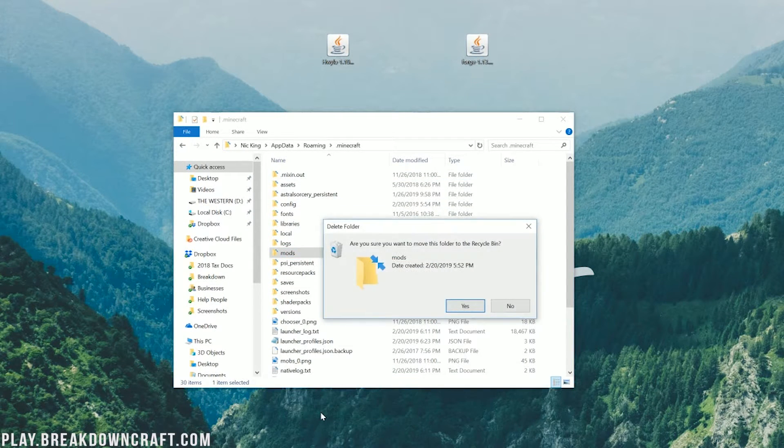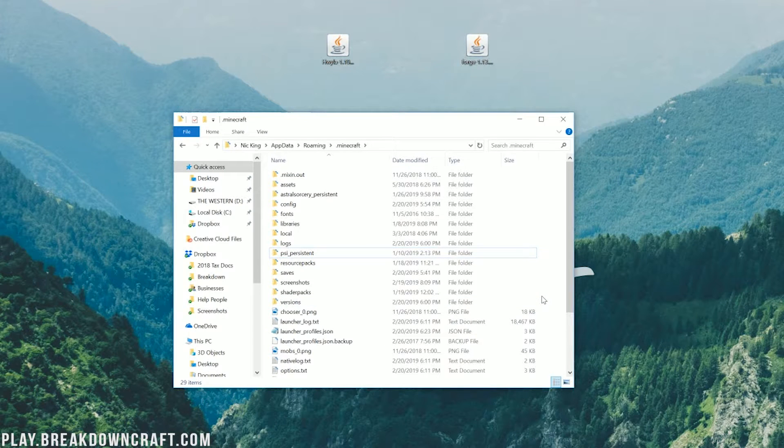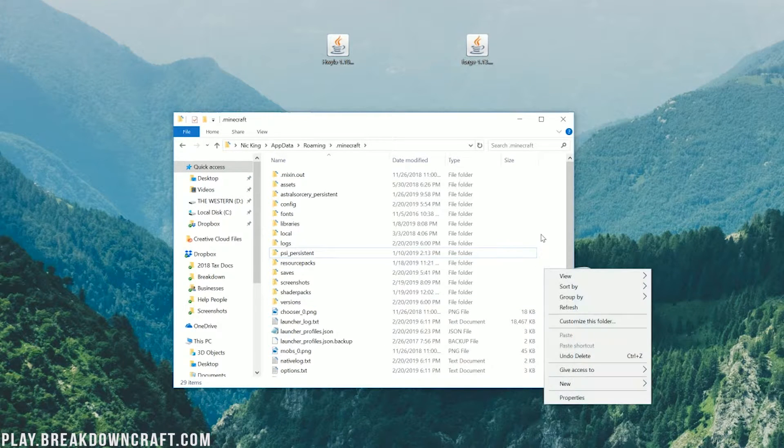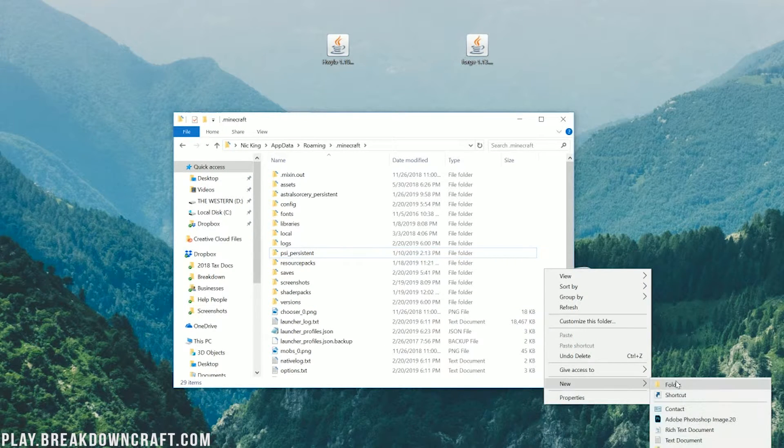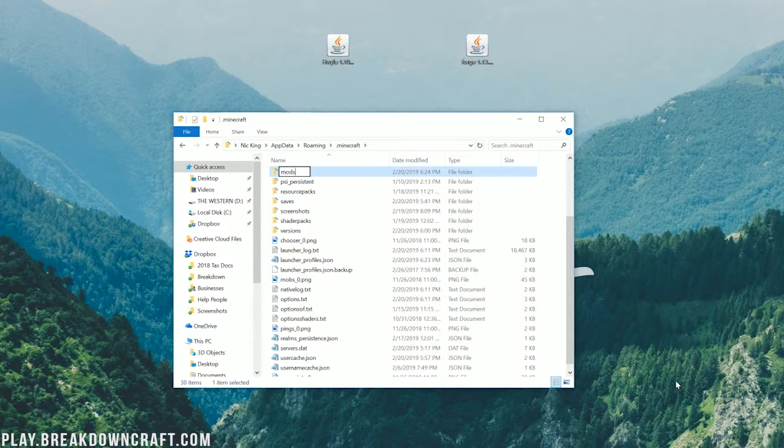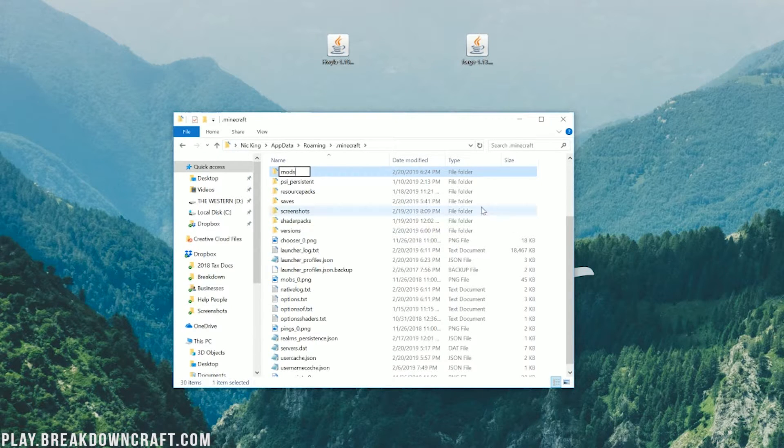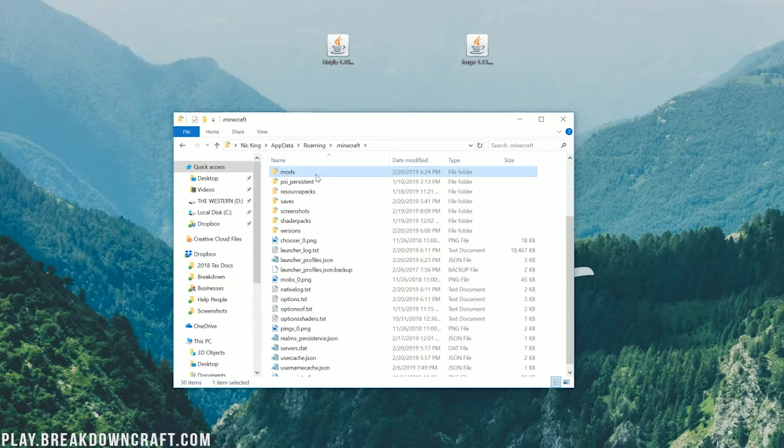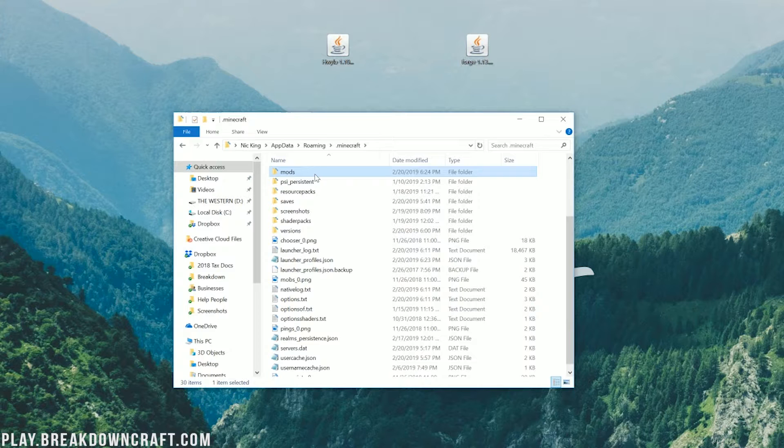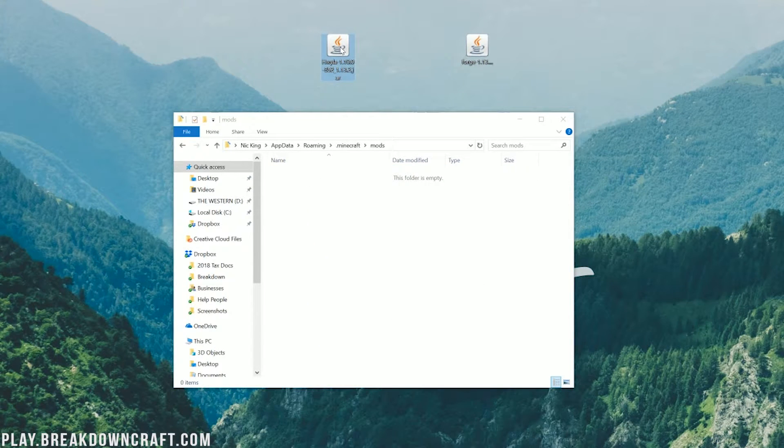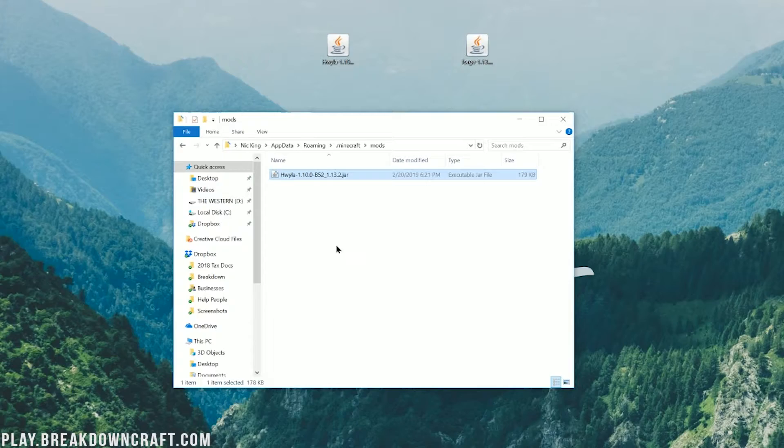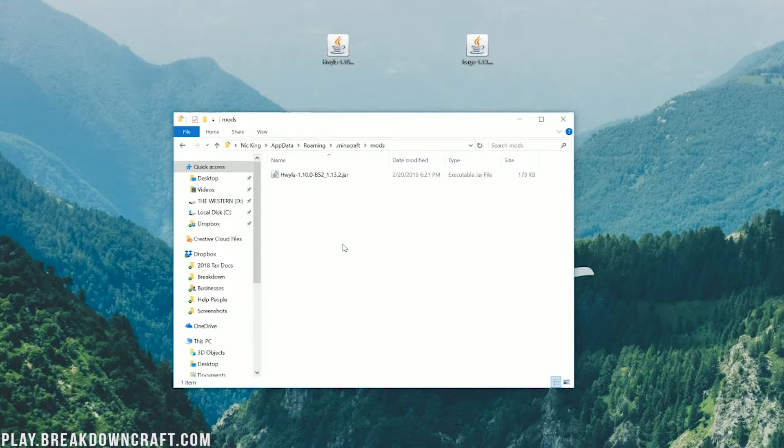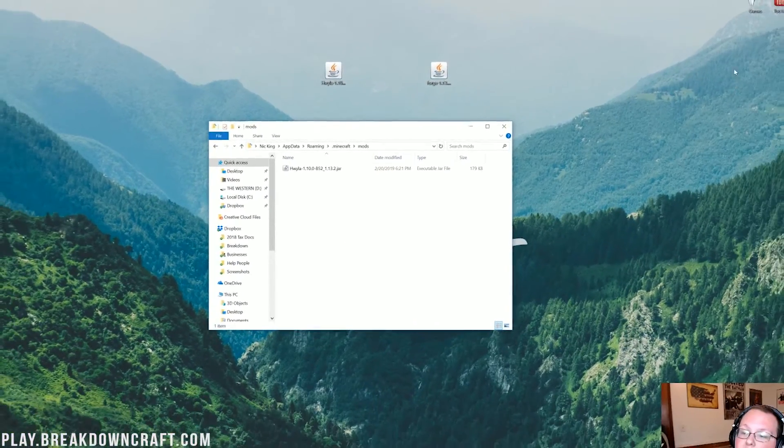In here, you should have a Mods folder. But what if I don't have a Mods folder? It's OK. Don't freak out. Just right-click, create a new folder, and title that folder Mods, M-O-D-S, exactly like this, all lowercase. Then go ahead and open up your newly created Mods folder and drag the Here's What You're Looking at Mod into your Mods folder. Pretty simple stuff.